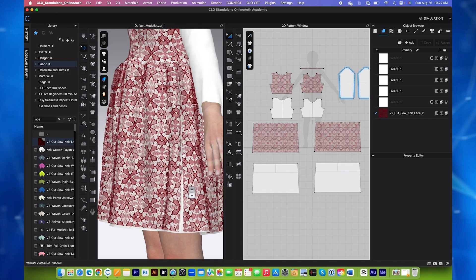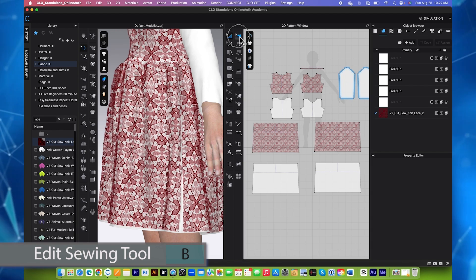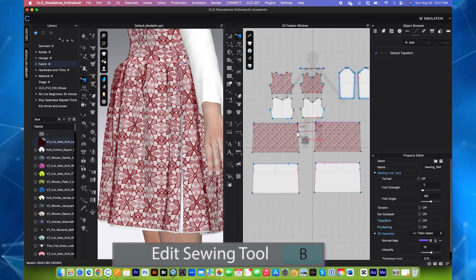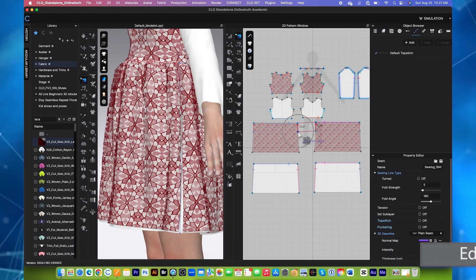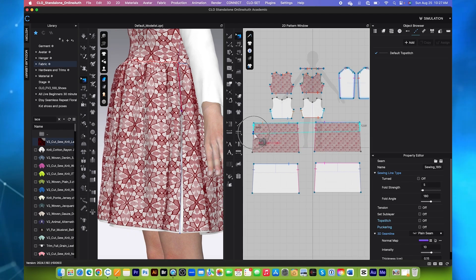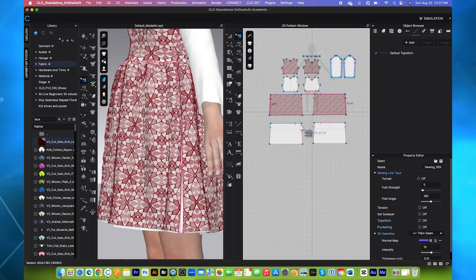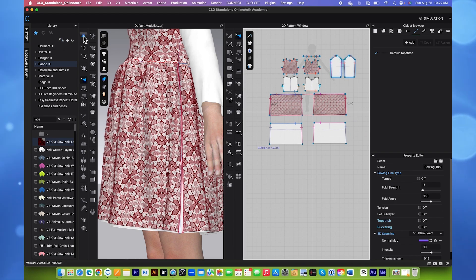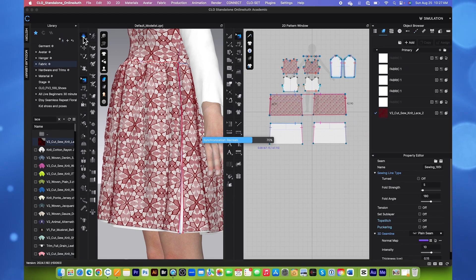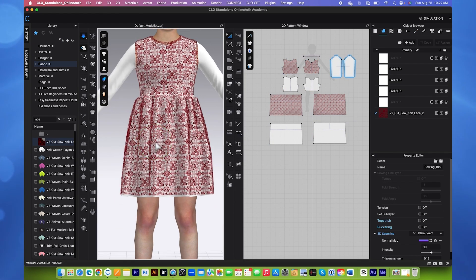After that, we want to update this sewing here. So to do so, I will use this Edit Sewing tool. Click on this sewing part here and then bring it down, as well as here. And I'm going to adjust right here, just like that. And let's simulate once again to see the effects. And it's actually looking pretty good.